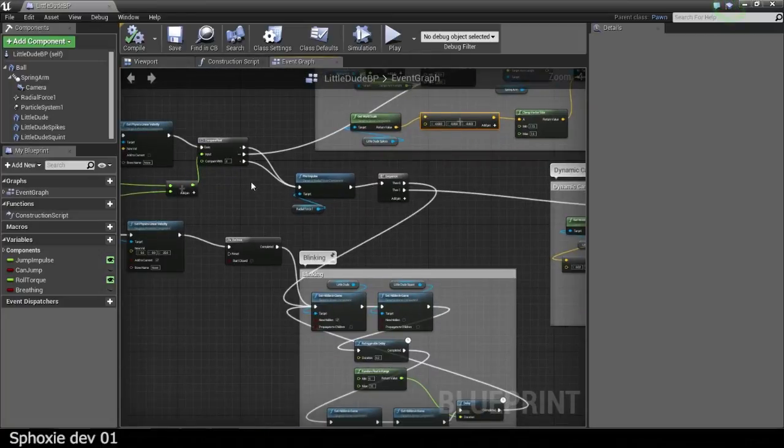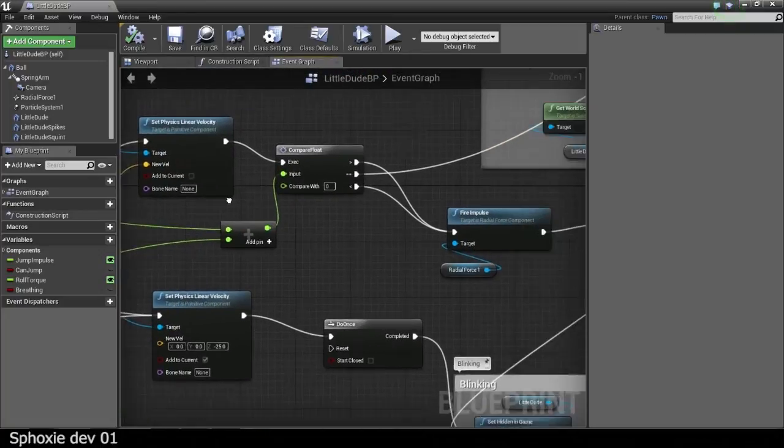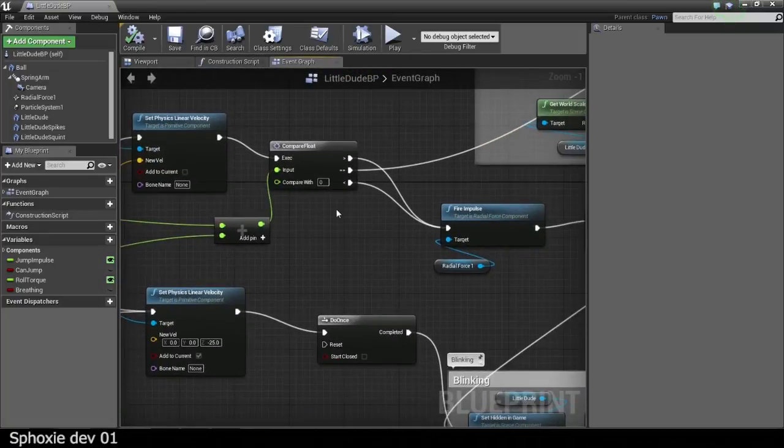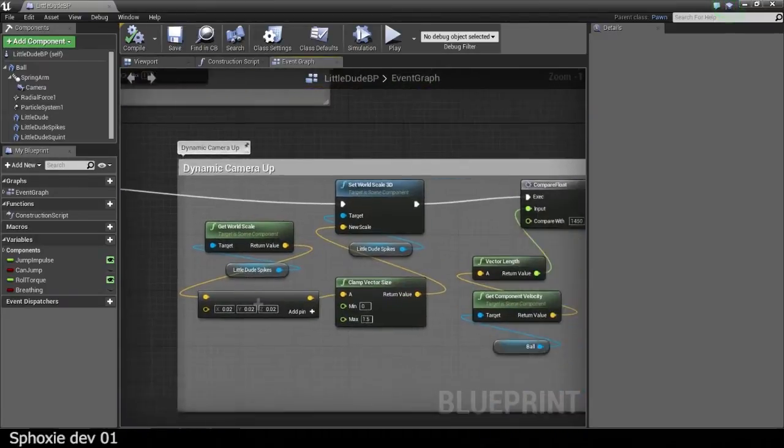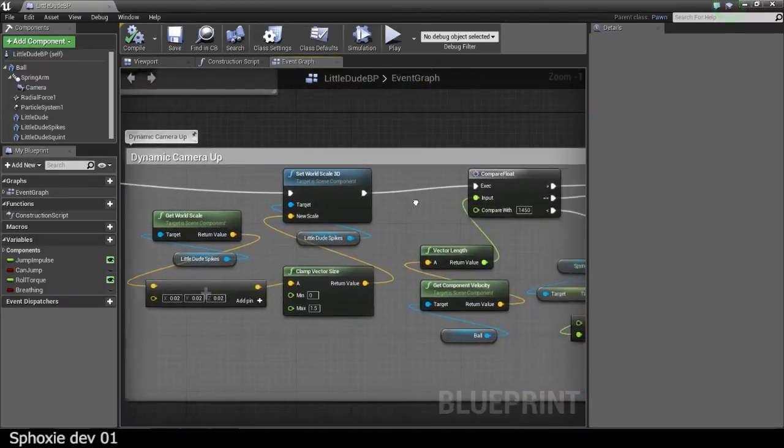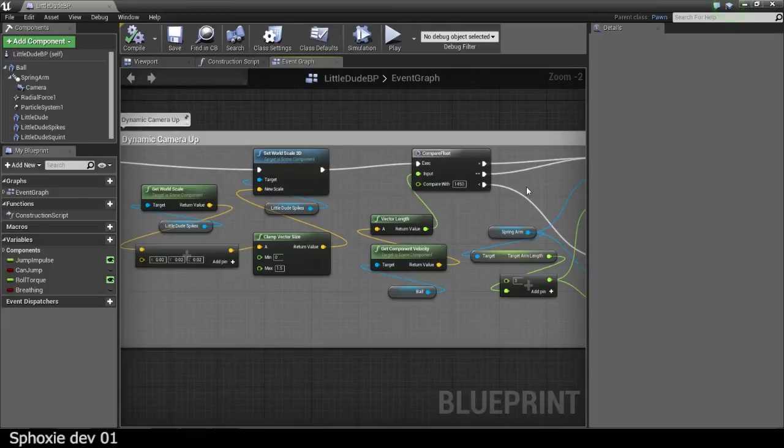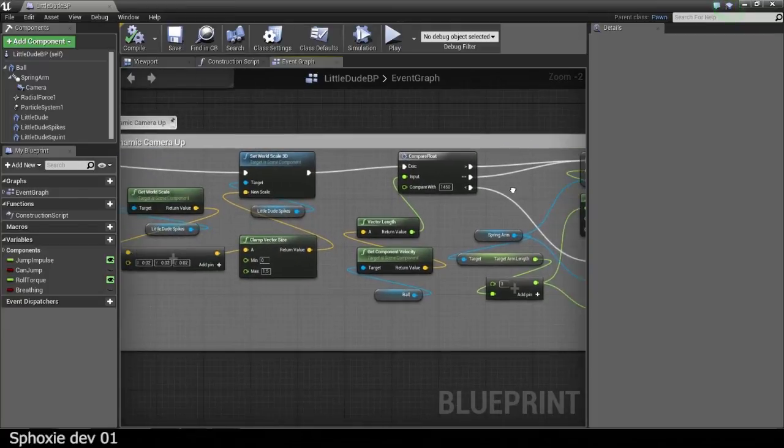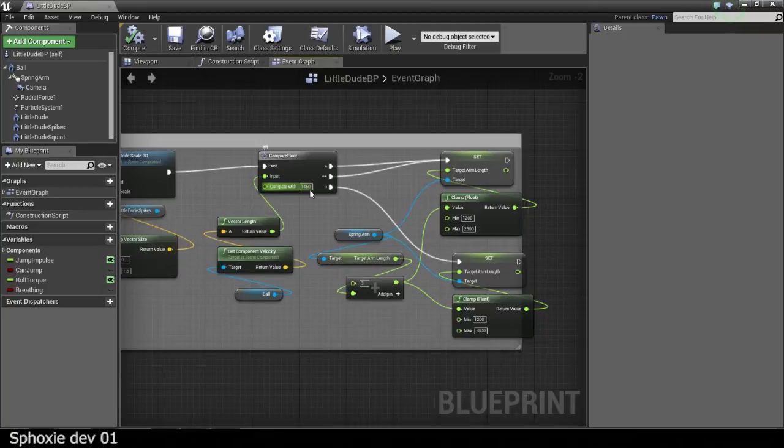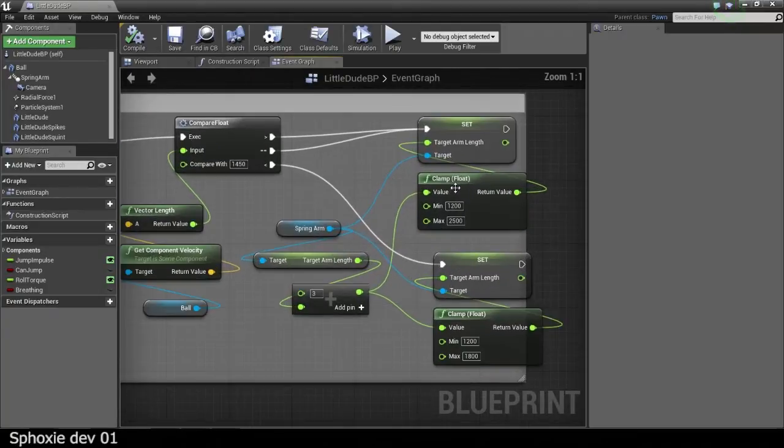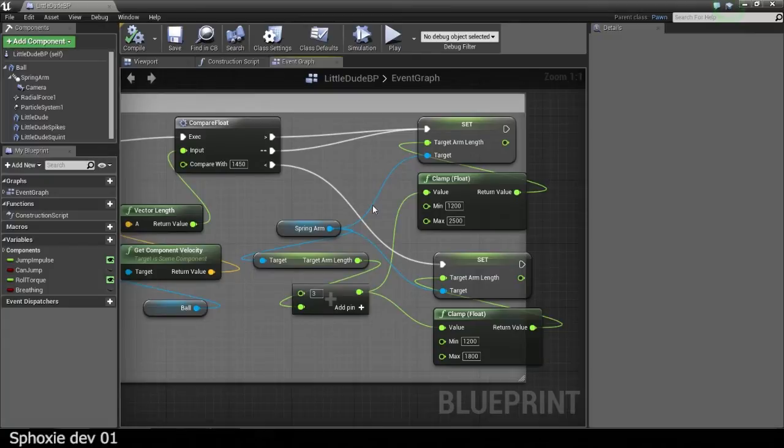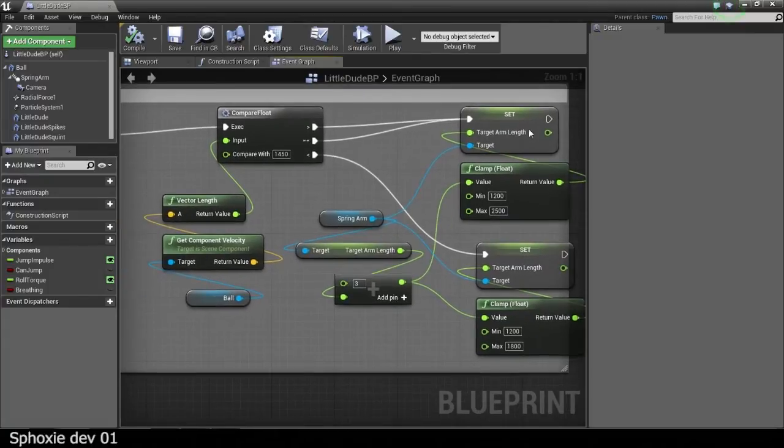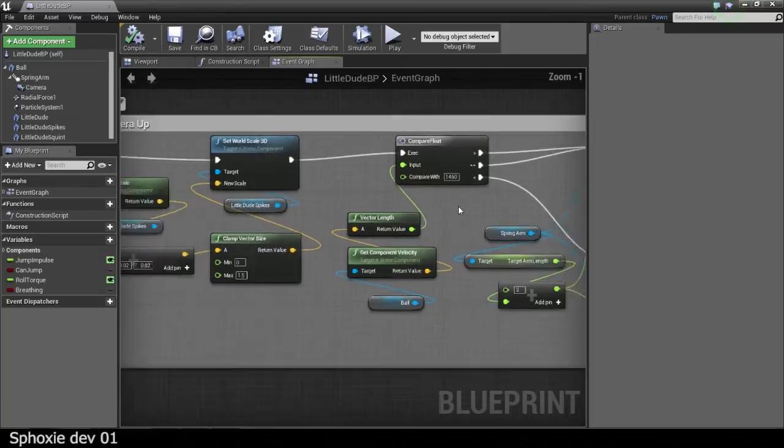And then when you are actually still moving the joystick, it actually pulls the camera up, and there is a detection that checks your velocity so it doesn't go all the way out. It only goes all the way out when you're going really fast. And that's why there are these clamps. So basically, it just sets the target arm length of the spring arm of the camera, so it's pretty easy.